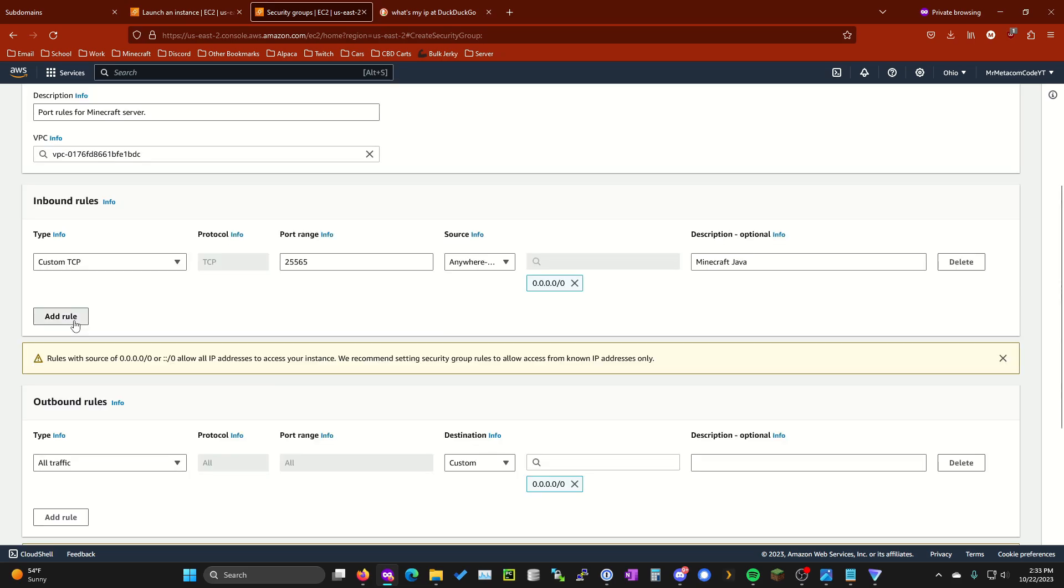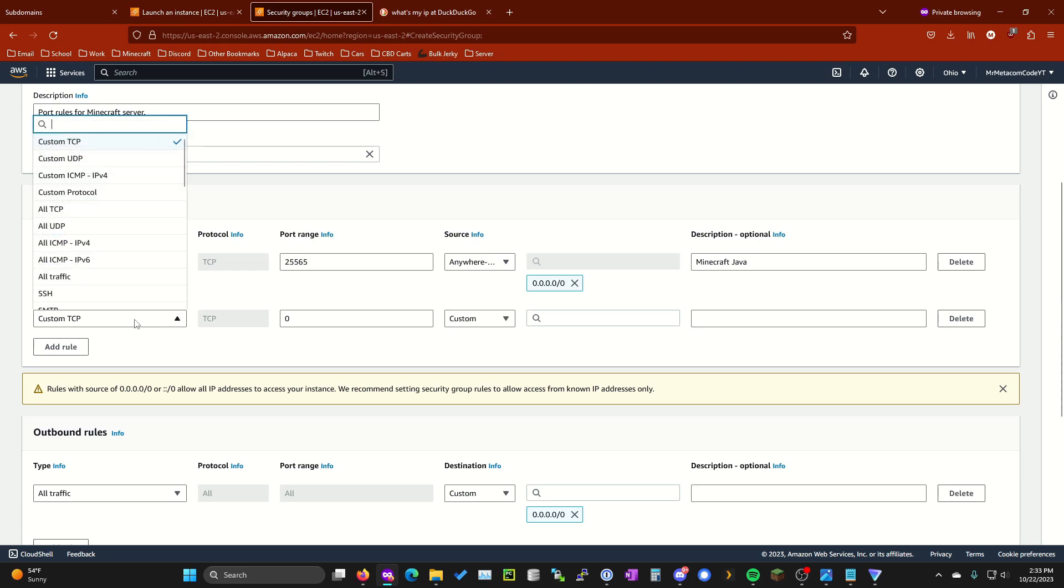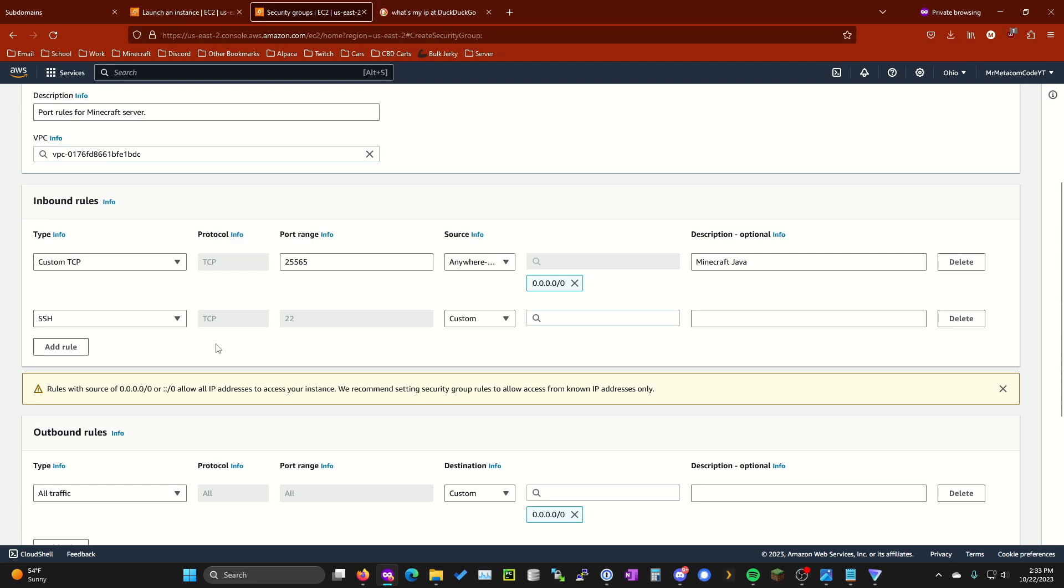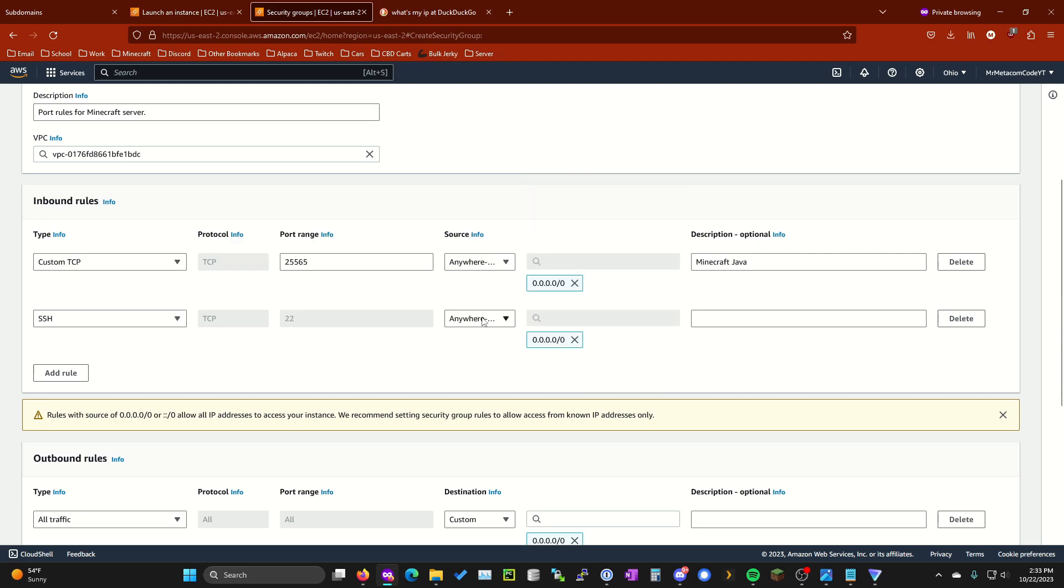Go ahead and add another rule where it says custom TCP. Go ahead and select that drop down and then click SSH. For this we're going to do zero again because we want it to come in from anywhere. This is going to allow us to connect via SSH with Putty to the instance that we're creating so we can configure it afterwards.